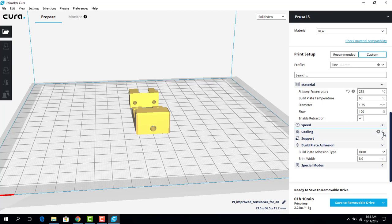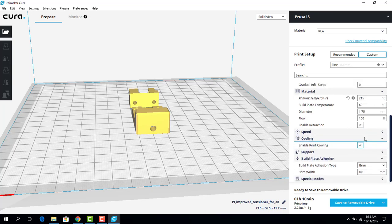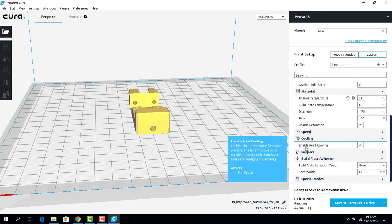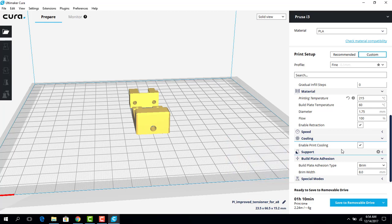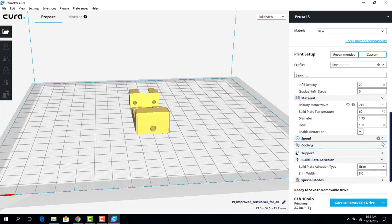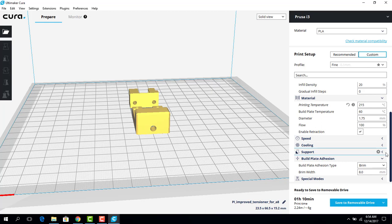Now, cooling. We want to make sure the print has cooling enabled because that will ensure that the layer you just laid down has cooled and has adhered to the other layers. And then the next layer could be laid down.